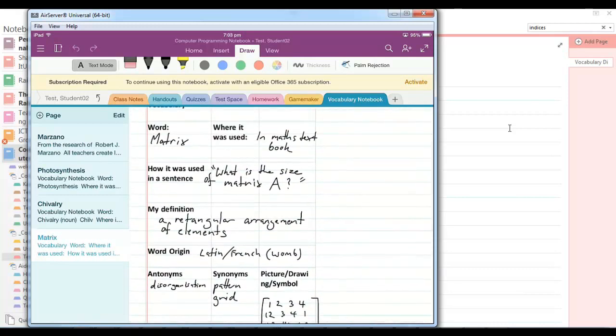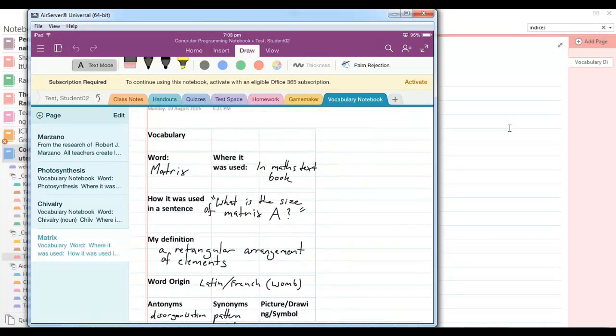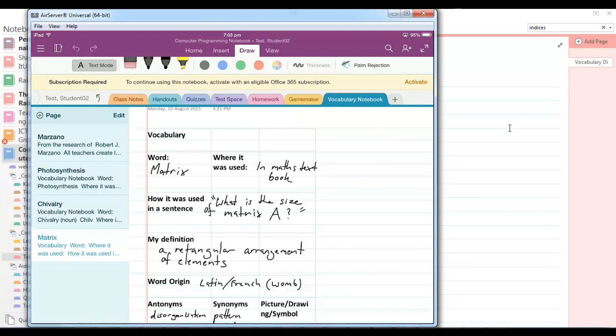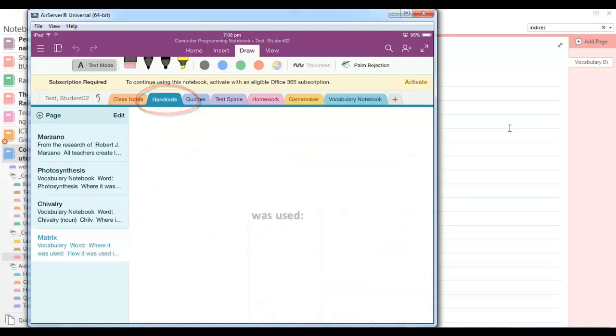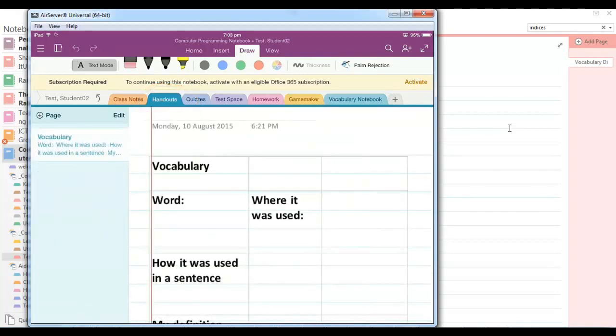Okay, so if the teacher puts the template in a location that the student can access, say in the content section of the class OneNote notebook or the handout section of the students area of the class notebook, then the student can easily copy that template across to their vocabulary diary.